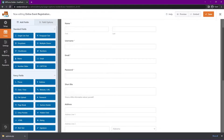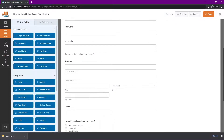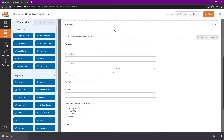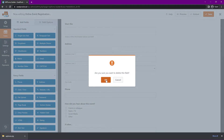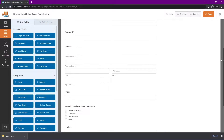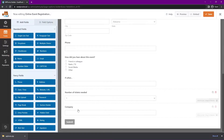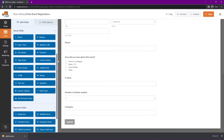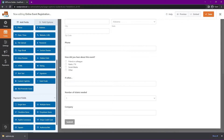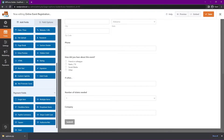Because we used the online event registration form template, there are lots of different fields automatically added. We have the name, username, email, and password if you require that. A short bio — if you don't need any of these you can go ahead and delete them. There's also the registrant's address, their phone number, how did you hear about us, an other field if it was a different way, the number of tickets, and the company if they work for one. On the left hand side you can add standard fields, fancy fields, everything from rich text to signatures and hidden fields.